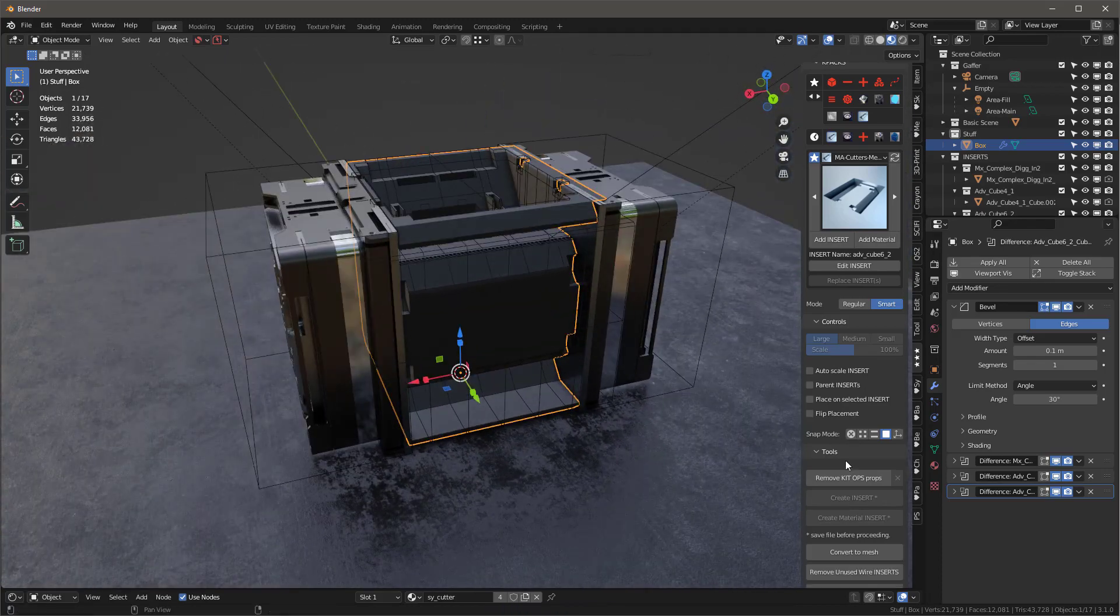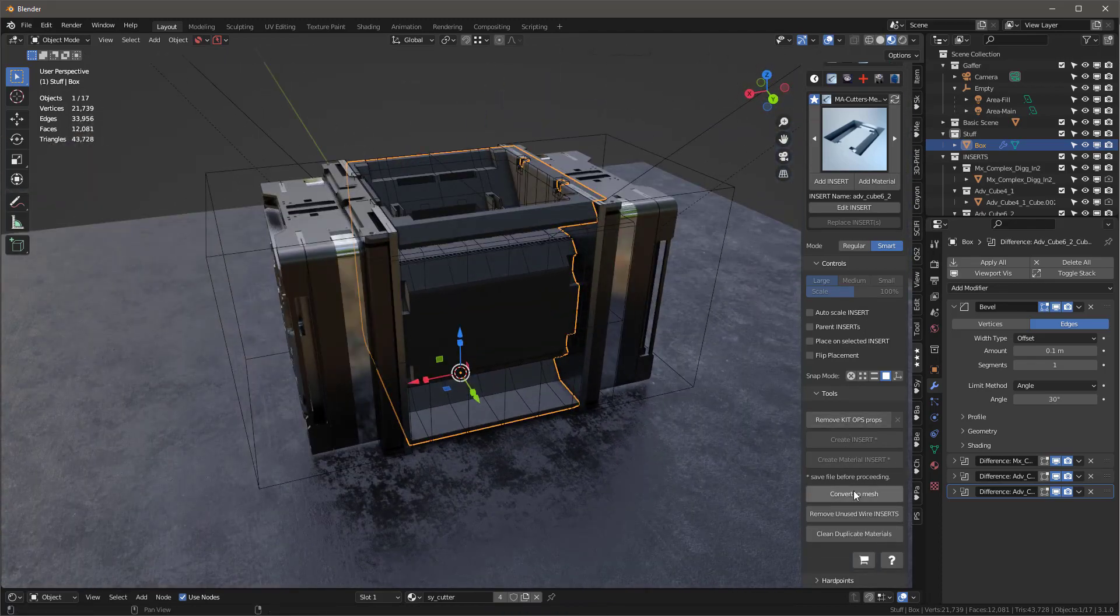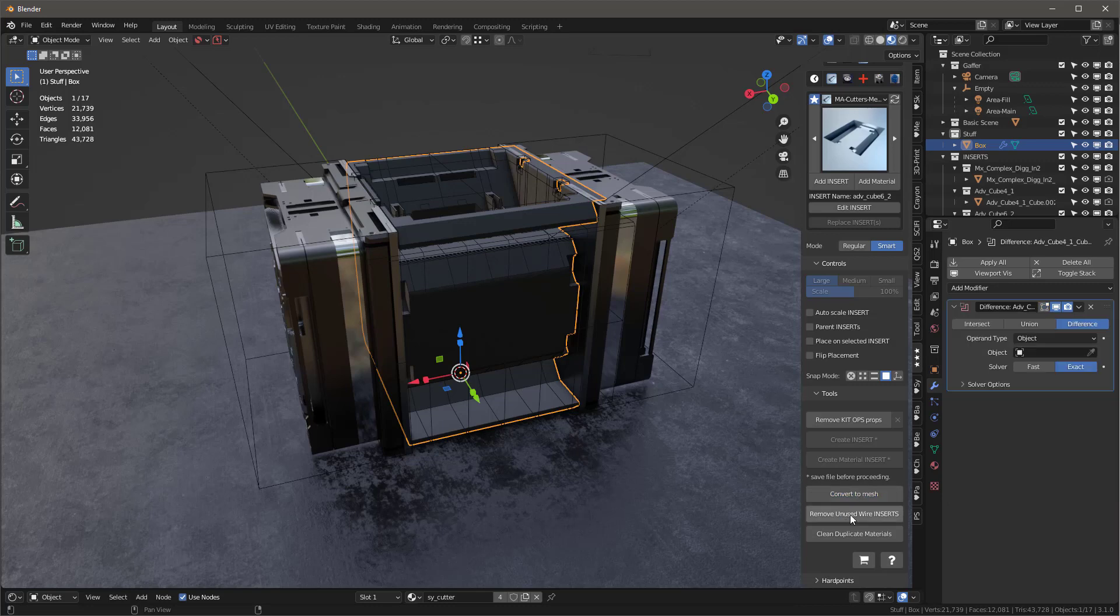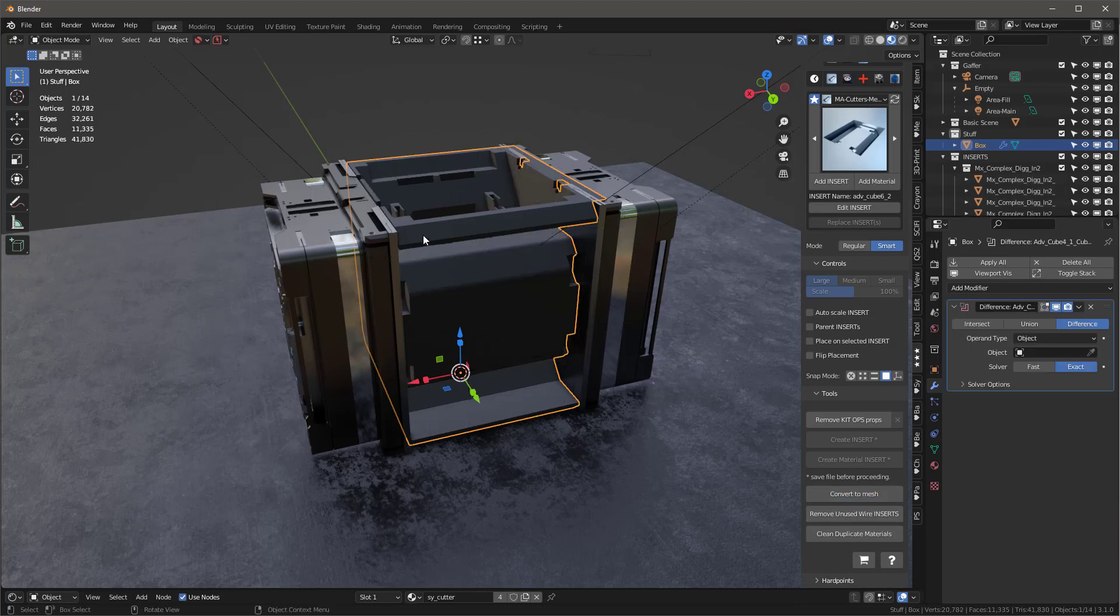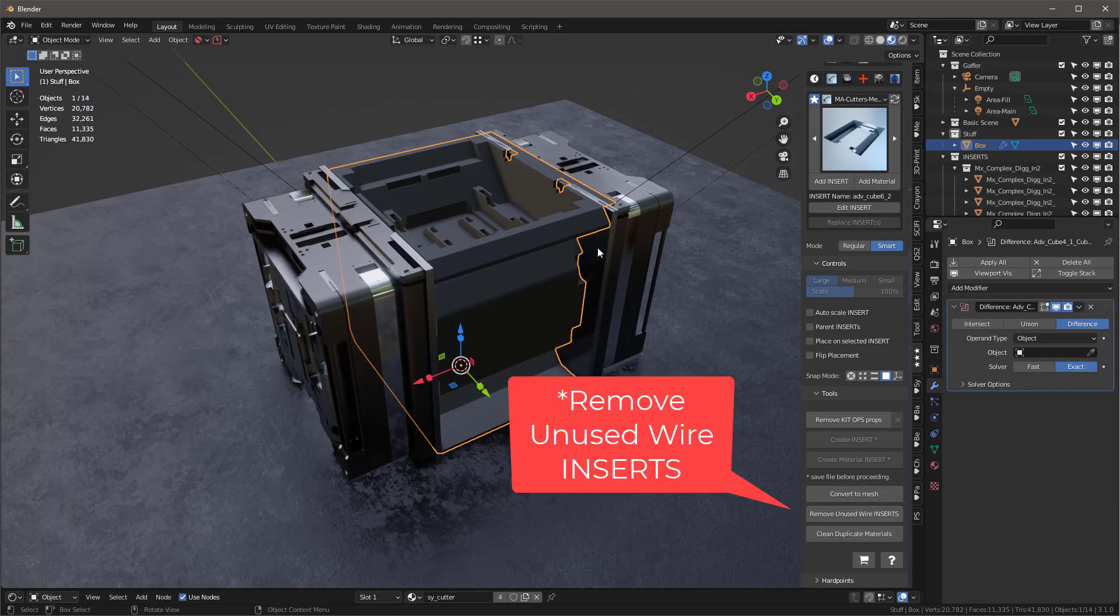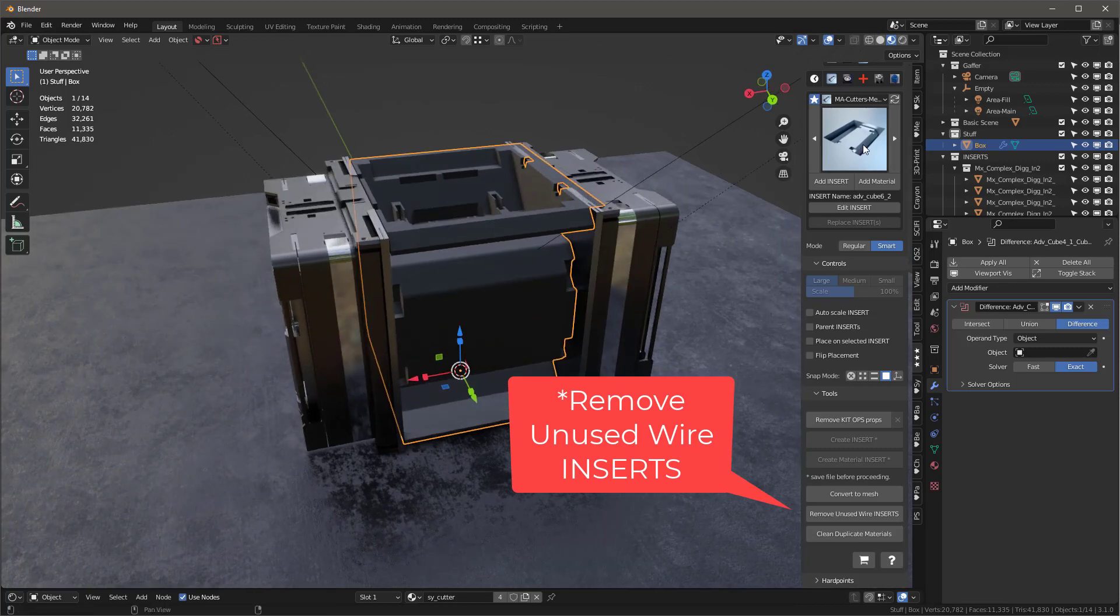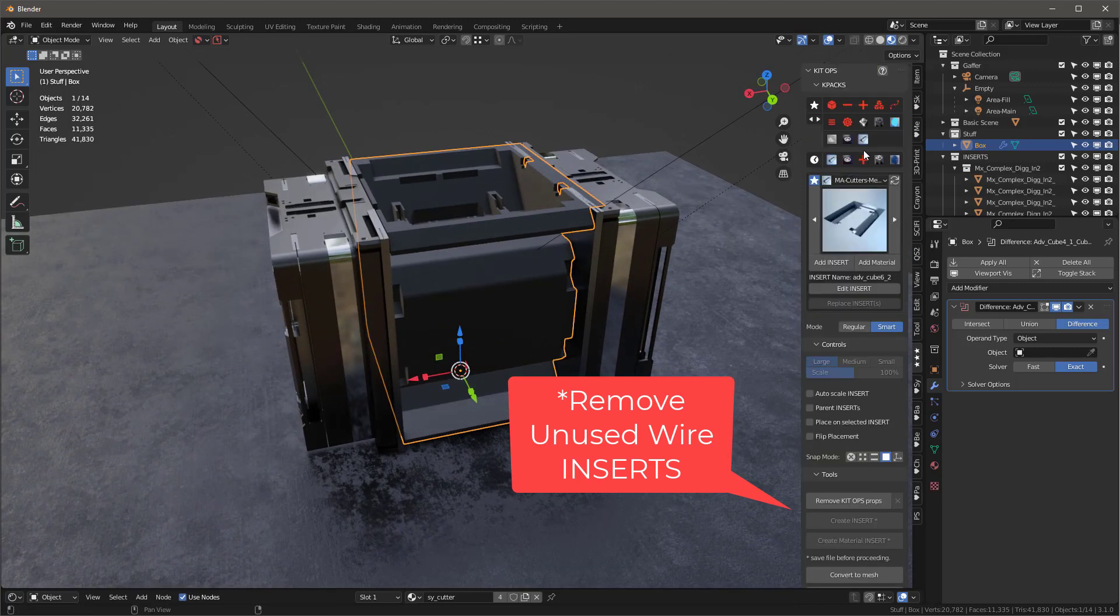With this done, with the object selected and KitOps, I'm going to say, convert this all to a mesh and then remove the vertices. And really, man, we're pretty much there.